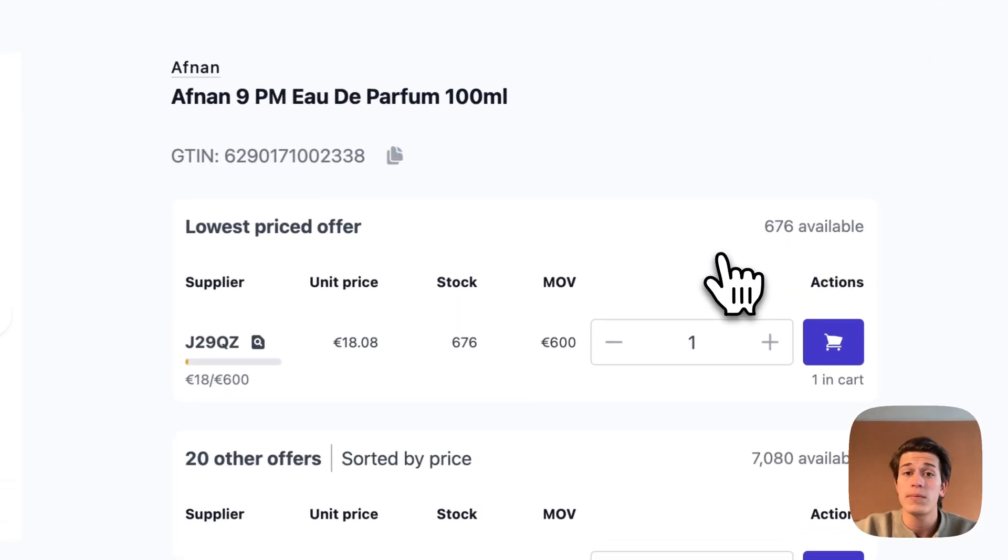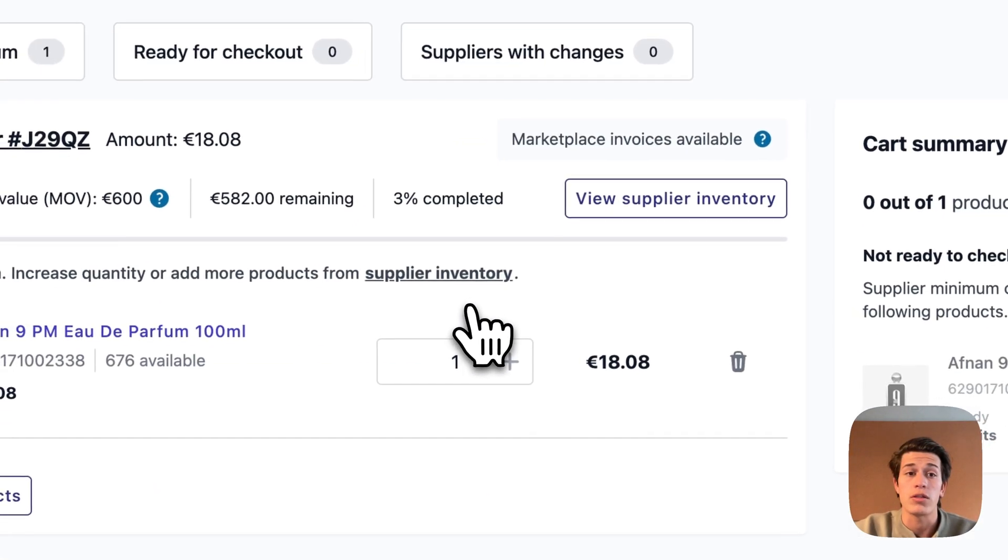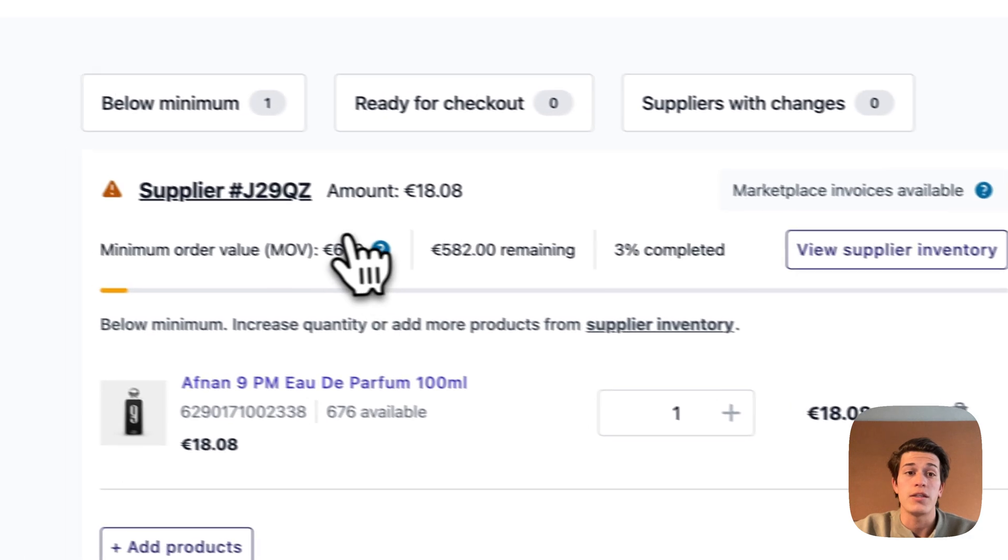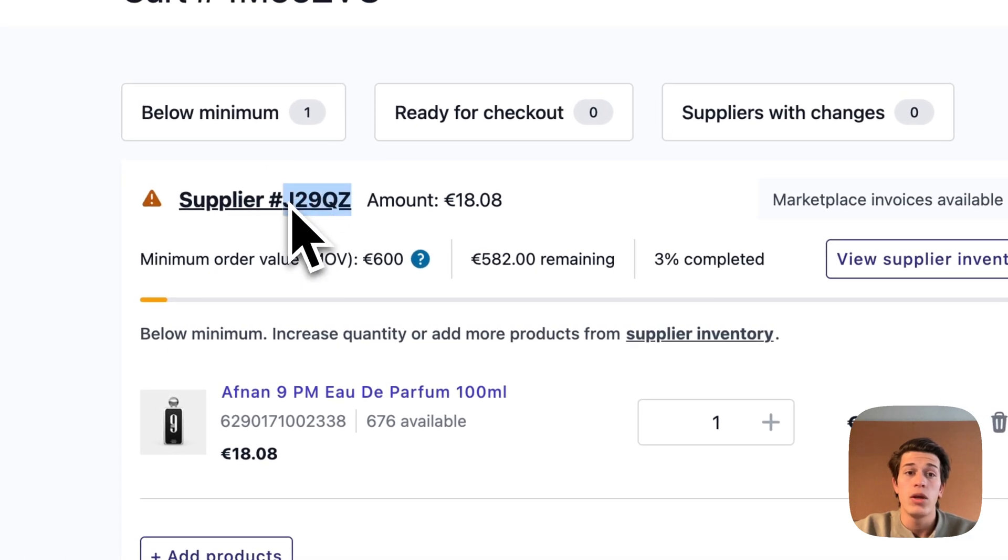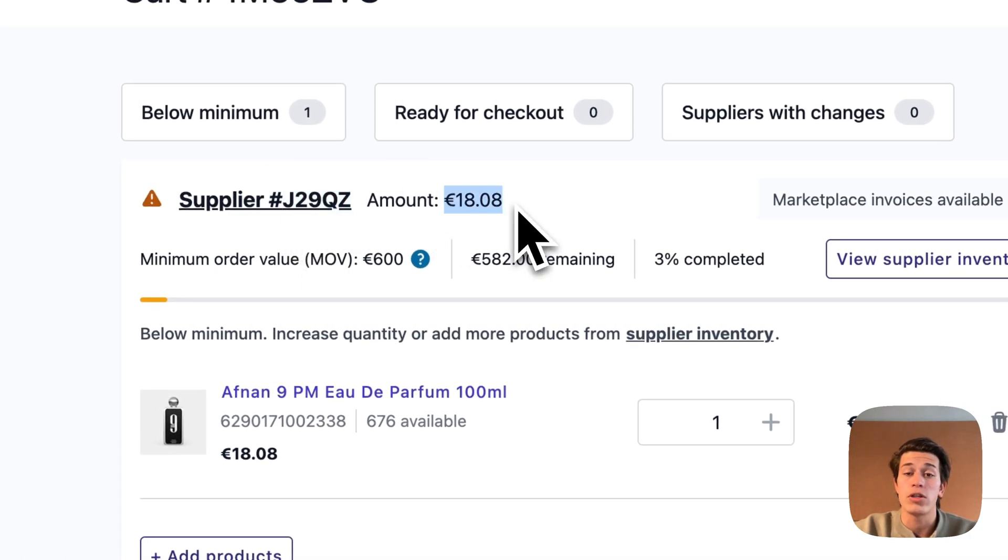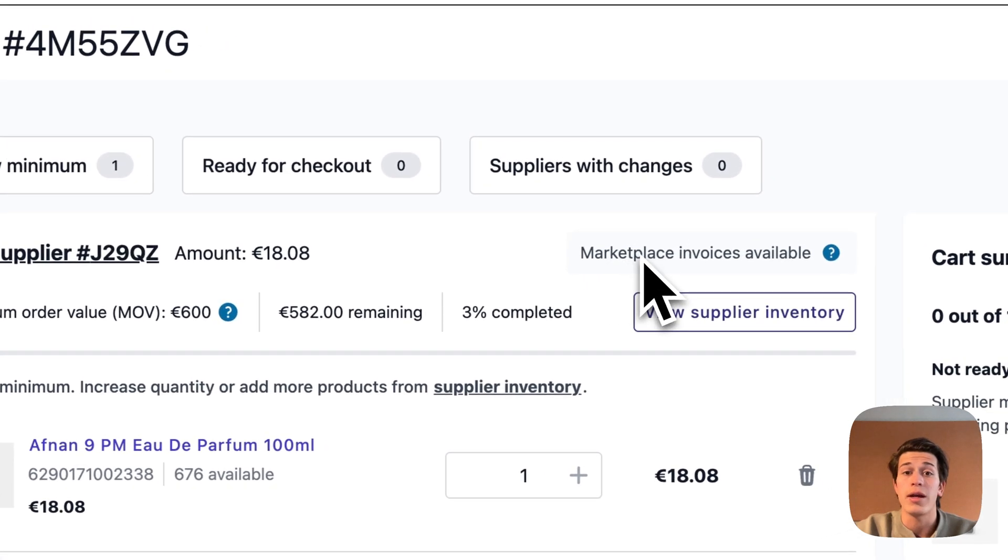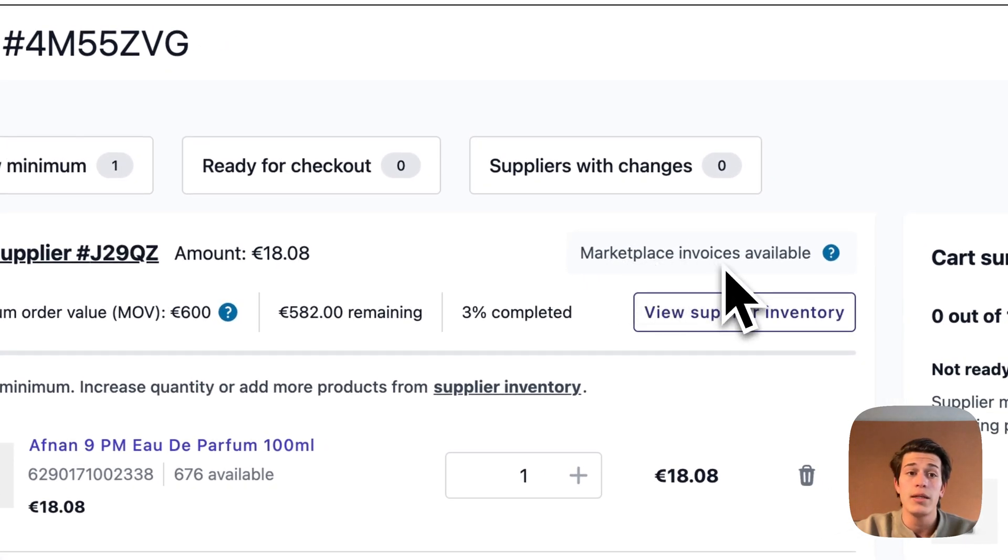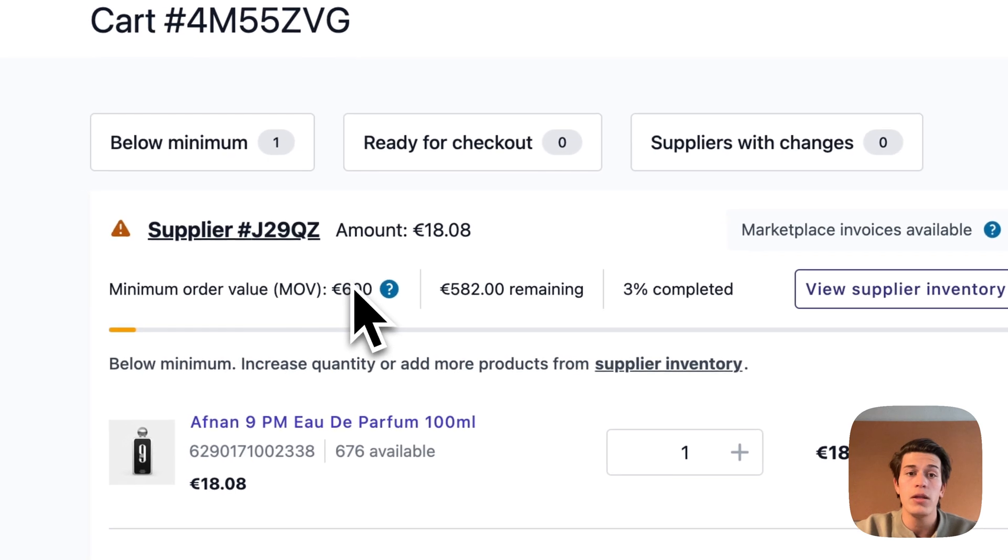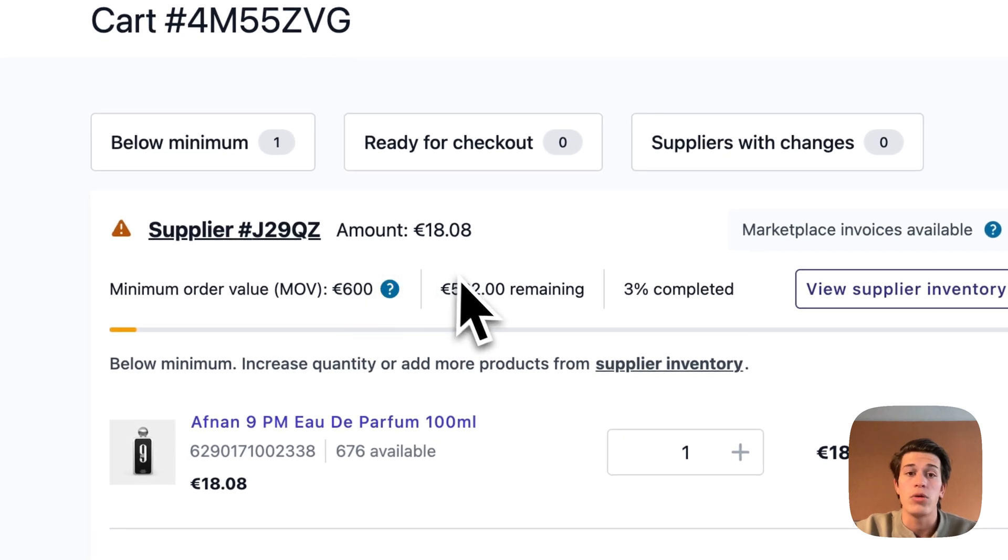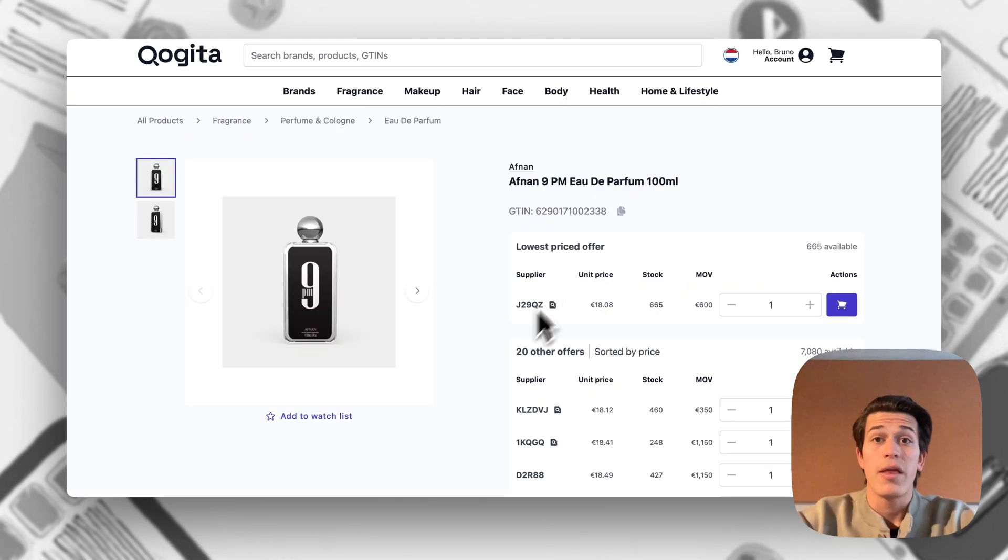When we go to the cart we'll also see some important things. We can see the supplier number, we can see how much our current cart is worth, we can also see if the supplier has marketplace invoice available, and we can see minimum order values, how much is remaining, and the percentage completed.